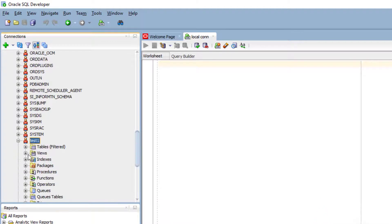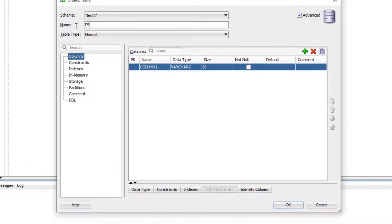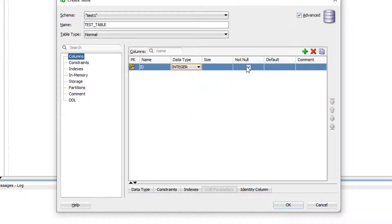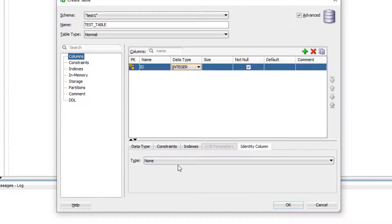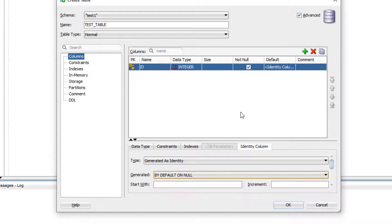If I expand test1 and look at its tables, currently no tables are present. To create a new table in this schema, I right-click and select Create New Table. I'll name the table 'test_table'. I want to create an id column as the primary key, set its type to Integer, mark it as NOT NULL, and enable auto-increment by clicking Identity Column and selecting 'Generated as Identity — Generated by Default Not Null'. That means if you don't provide the id, it will be generated automatically as a serial number.